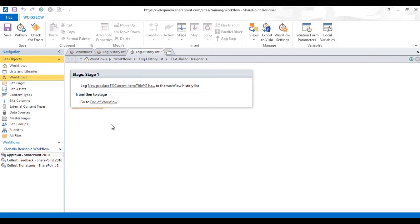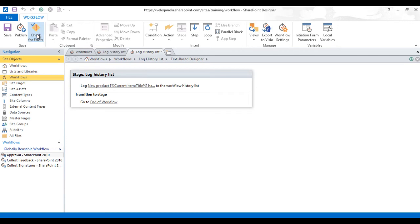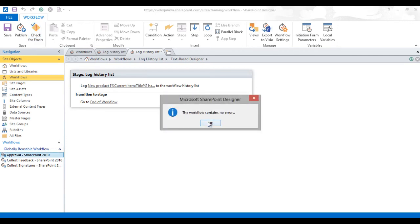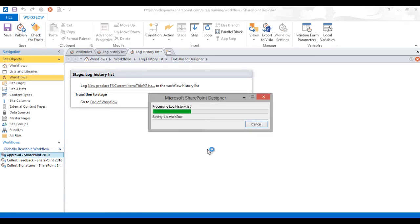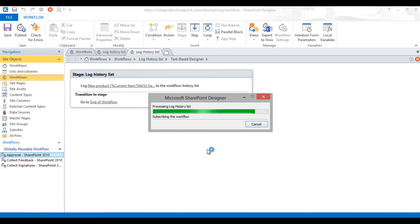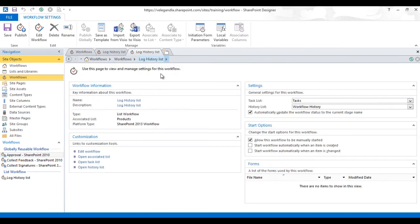Now just check for the errors and it says there are no errors. Let's go ahead and publish the workflow. We're publishing this workflow to our SharePoint site. It's done now. We could go and see the log workflow list.